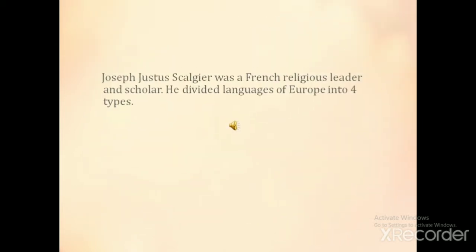Joseph Justus Scaliger was a French religious leader and scholar. He divided the languages of Europe into four types.